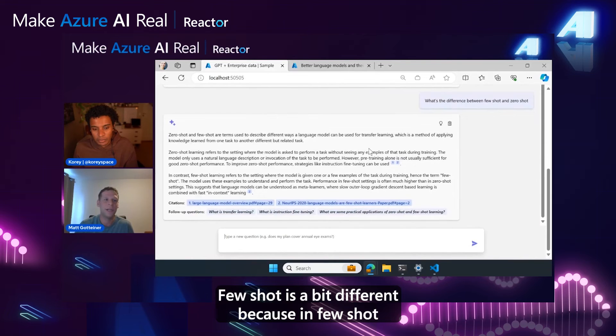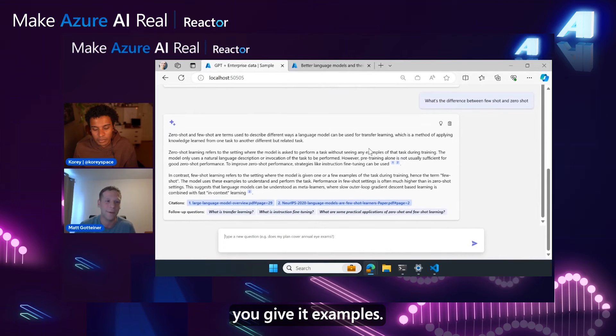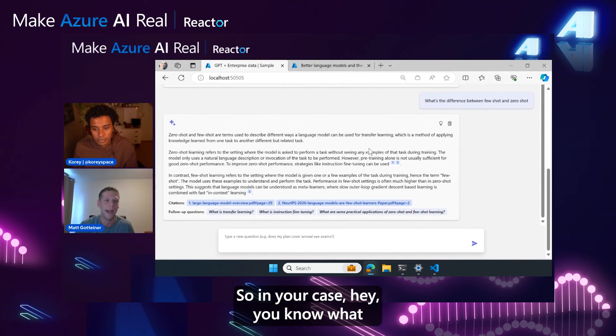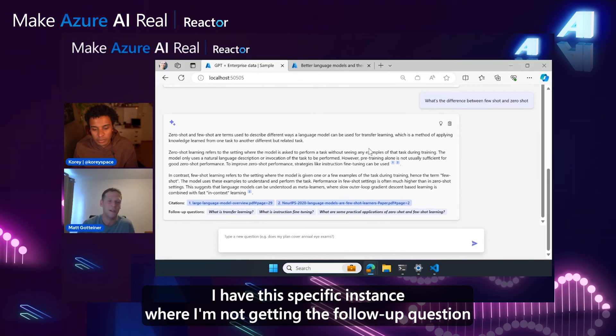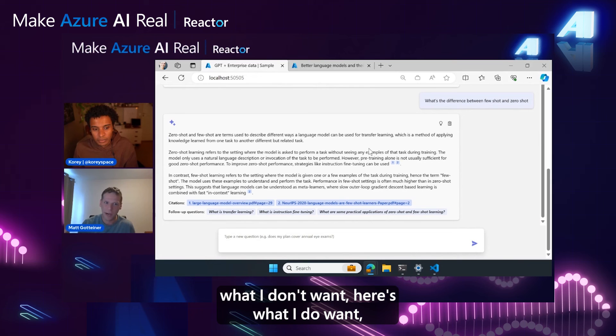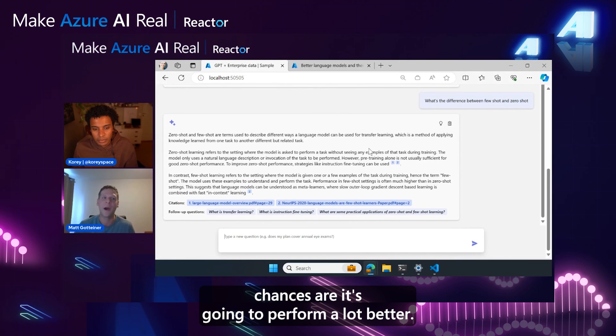a bit different because in few-shot you give it examples. So in your case, hey, you know what, I have this specific instance where I'm not getting the follow-up question I want. If you give the model an example of here's what I don't want, here's what I do want, chances are it's going to perform a lot better.